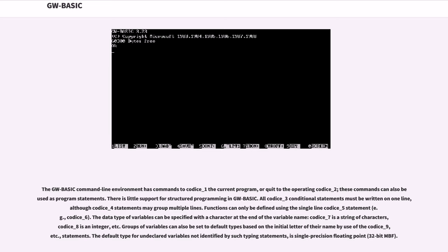The GW-BASIC command-line environment has commands to run the current program or quit to the operating system. These commands can also be used as program statements.